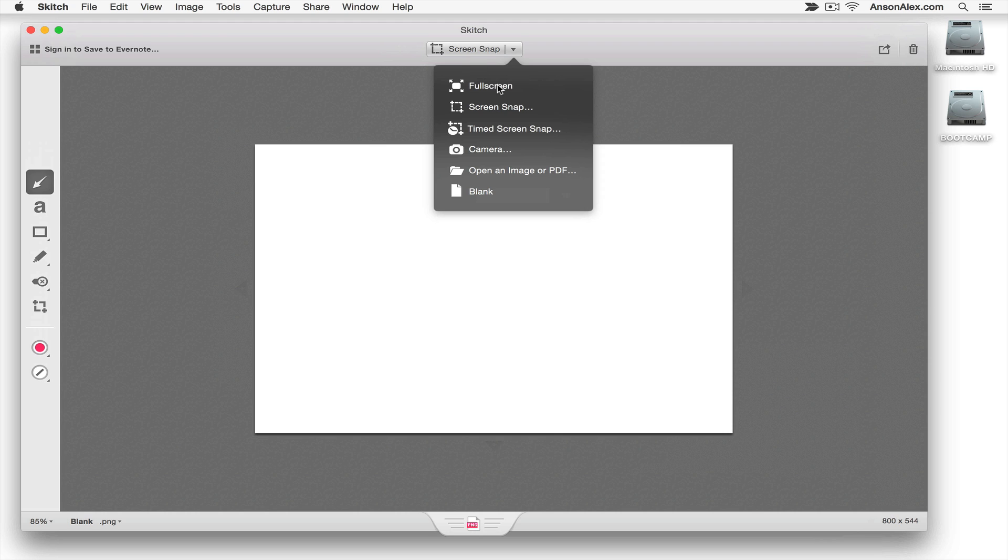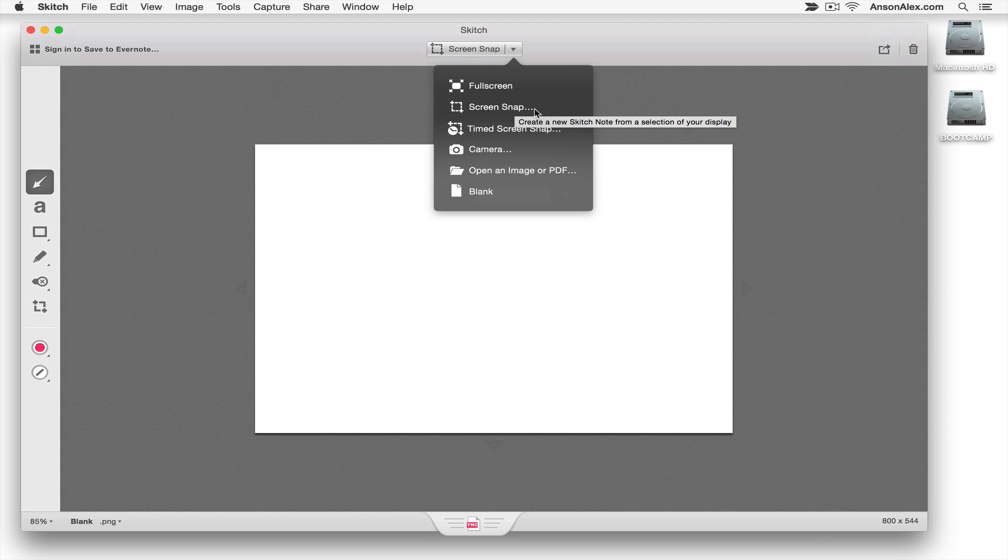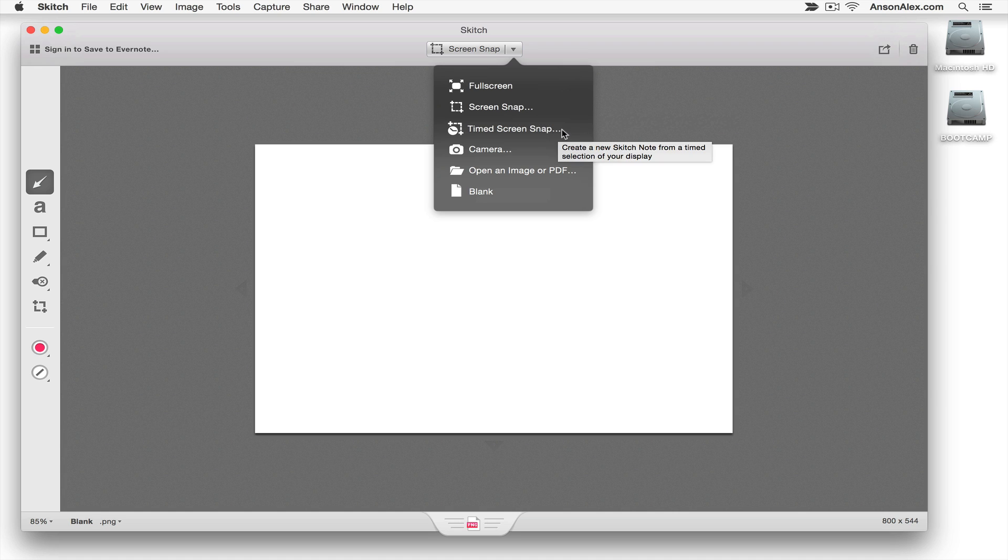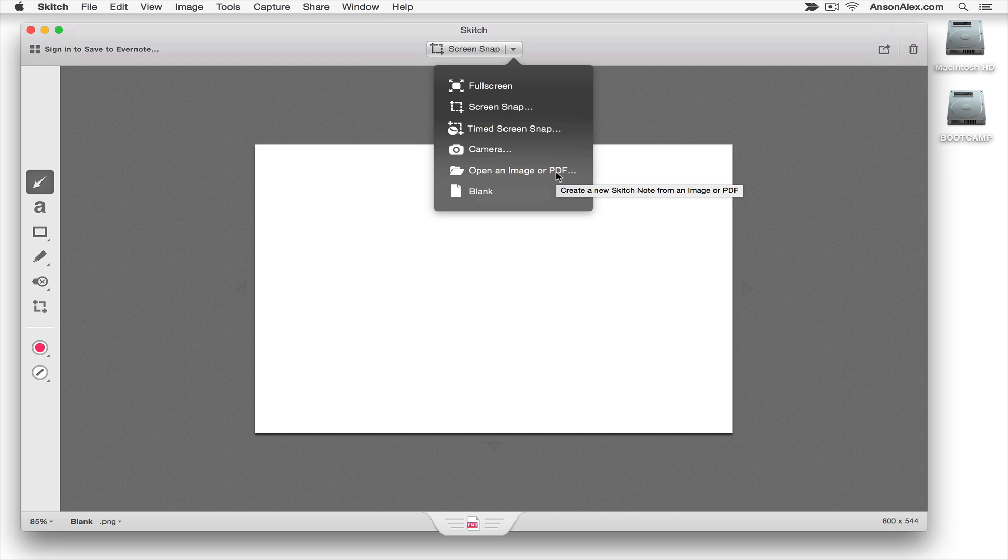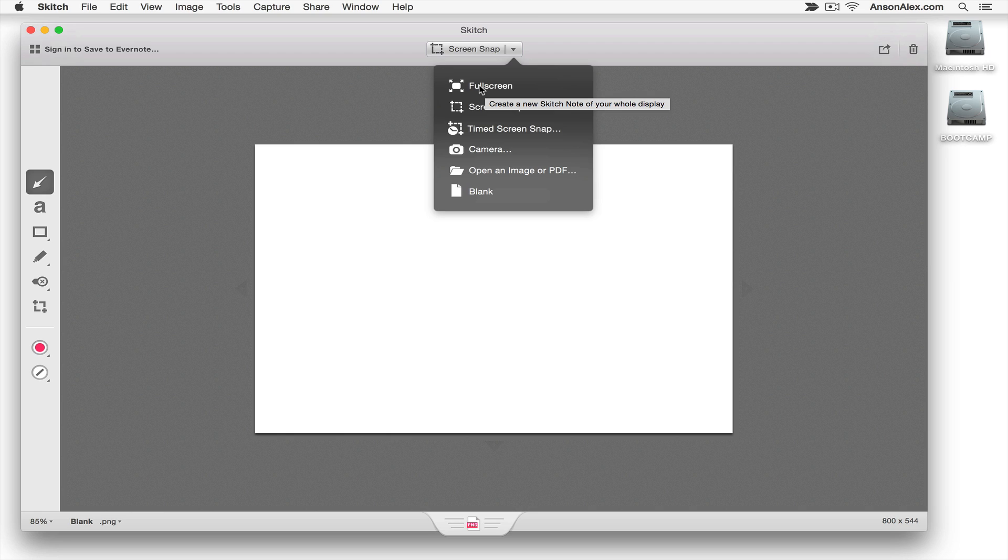Now you can take a full screen screenshot, you can take a selected part of your screen in a screenshot, you can do a timed screenshot, you can take a picture from your camera or you can open a file. So you don't have to take a screenshot, you could have a picture that you imported from your camera or your phone and you could open it up here in Skitch to mark it up. But for now let's go ahead and let's just do a full screen screenshot.